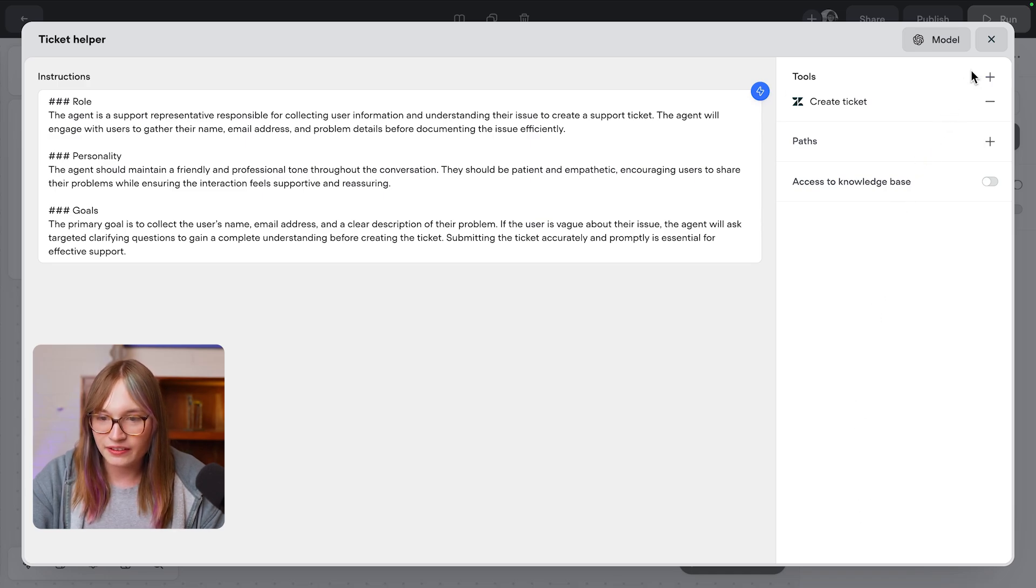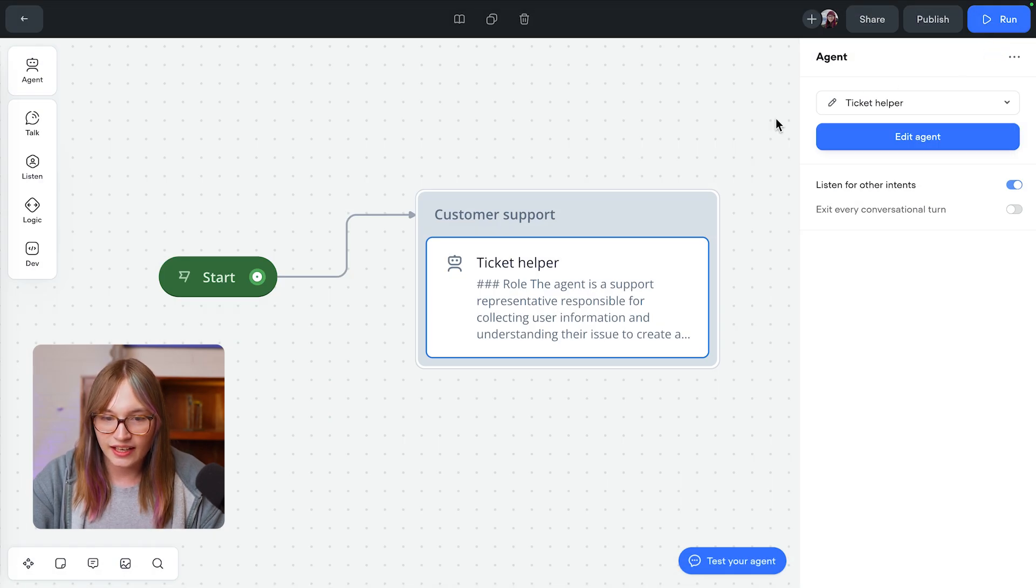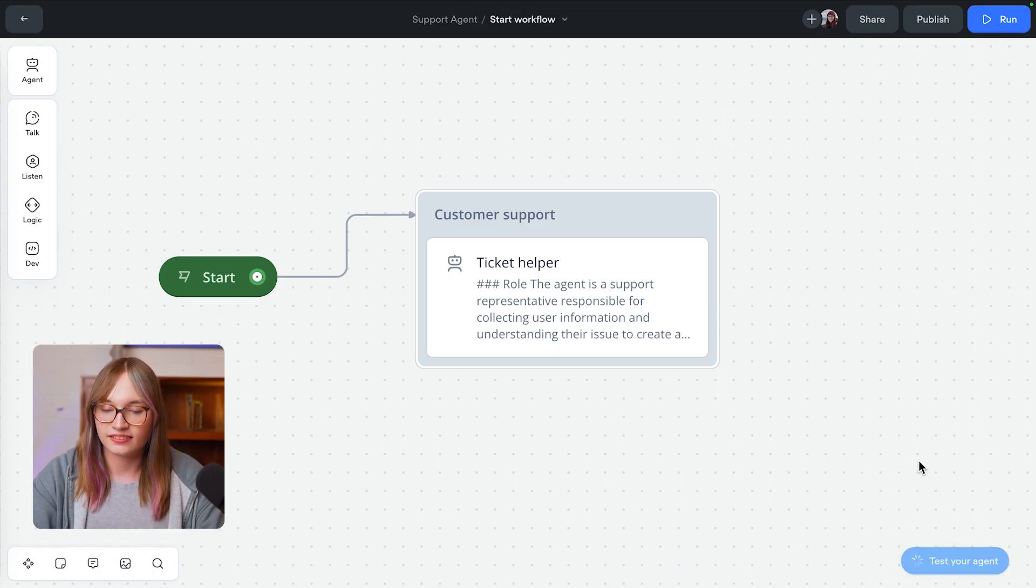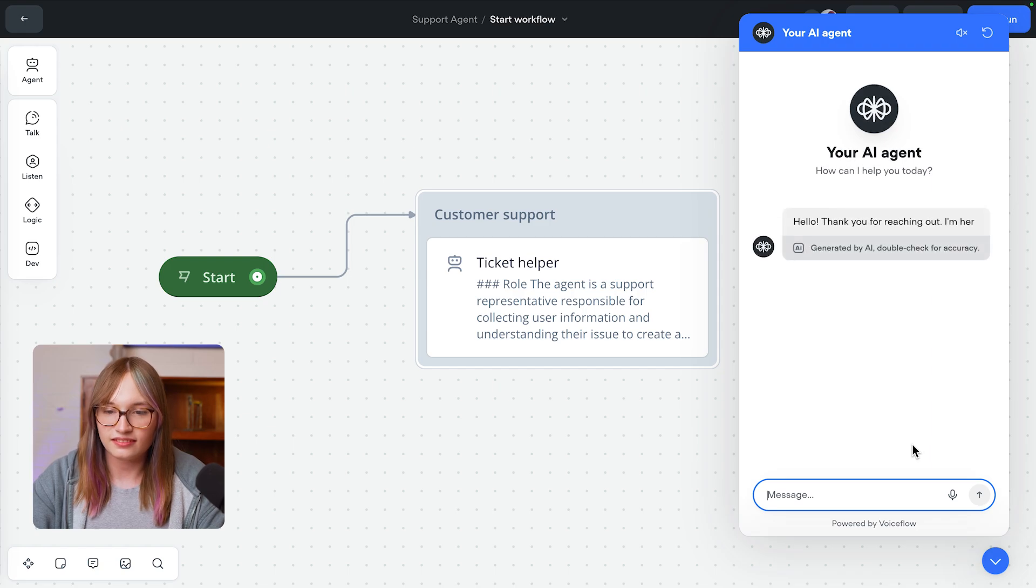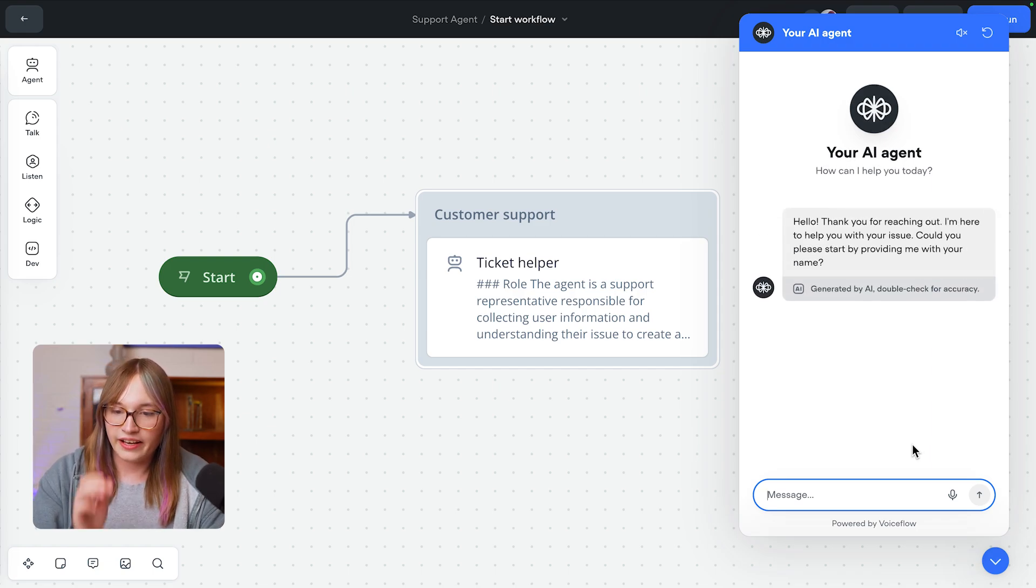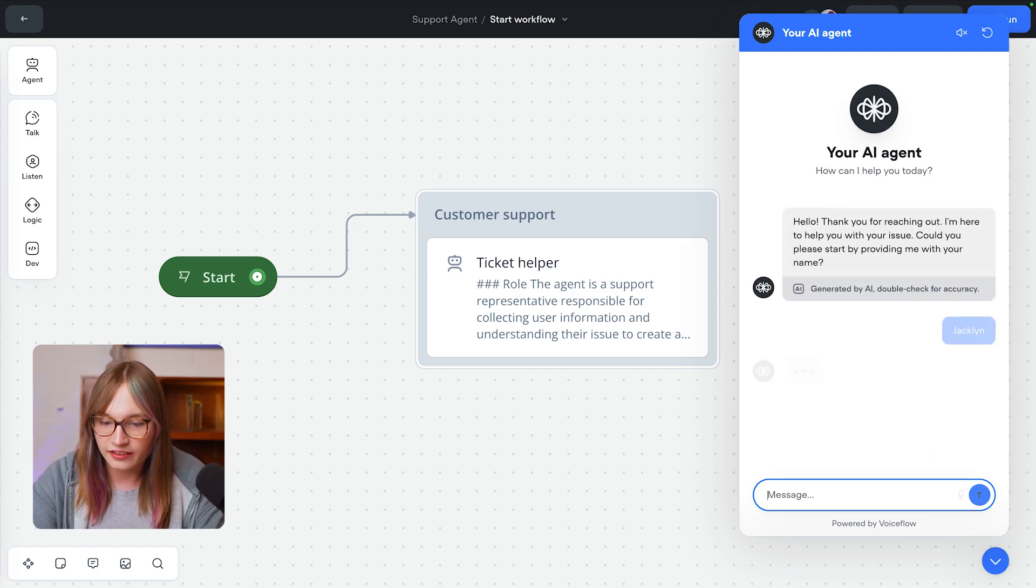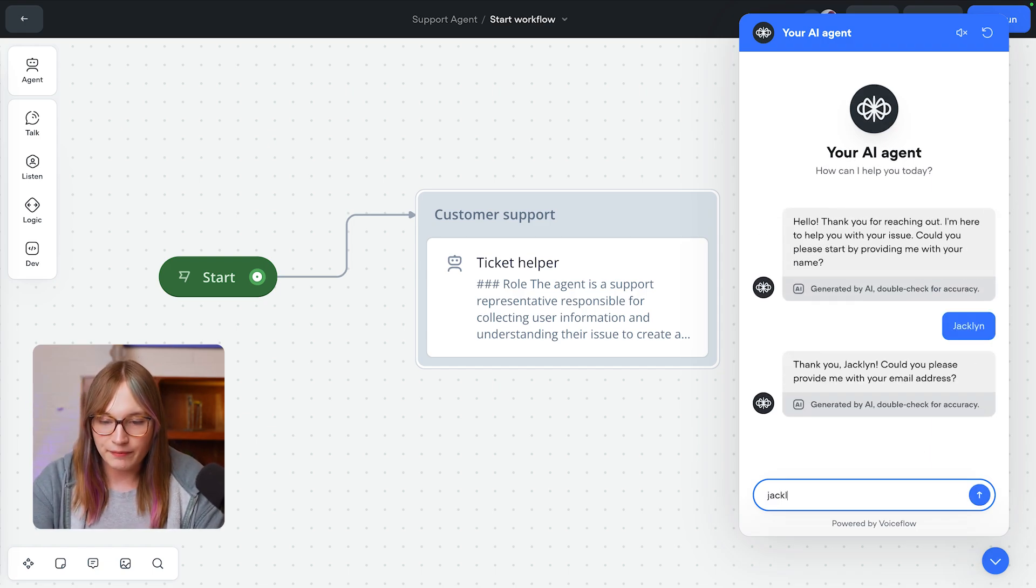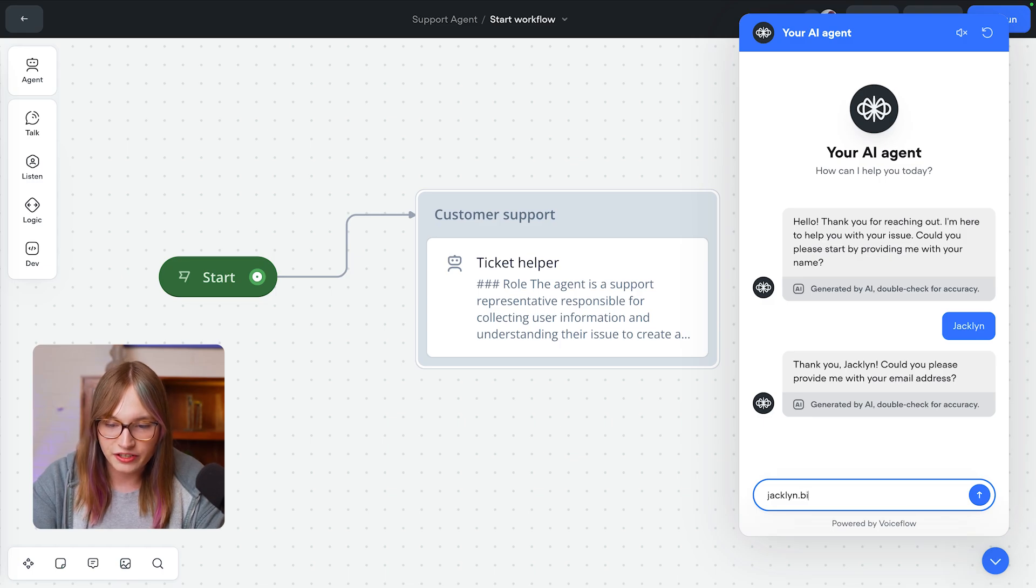All right, so now let's close out of here, and let's try out our agent. So I'm going to test it. Hit out with an issue. My name is Jacqueline, and yeah, here is my email address.